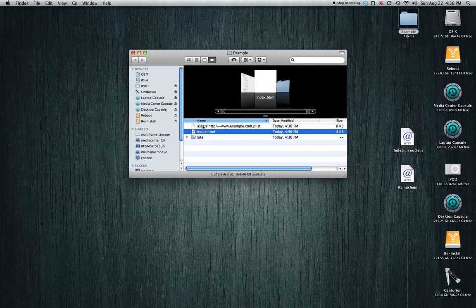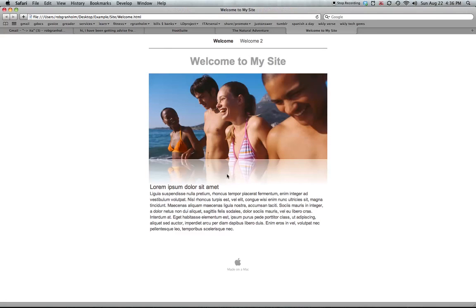All I have to do is double click this index file. It brings me to my website. It can be on any site, on any computer. It can live on a flash drive. You can bring it anywhere.